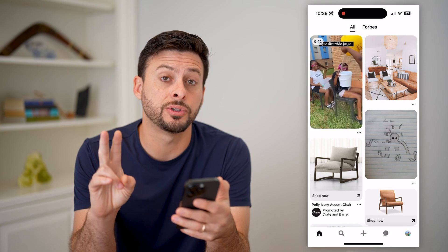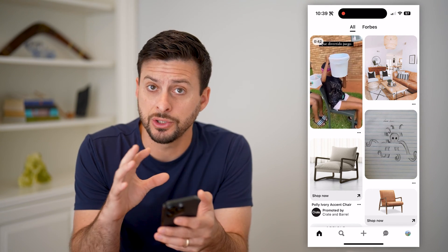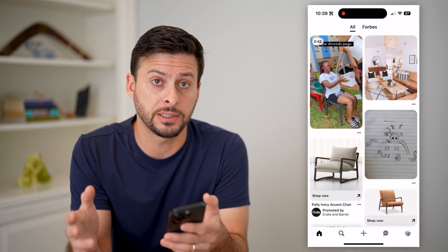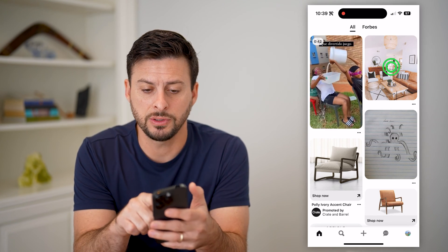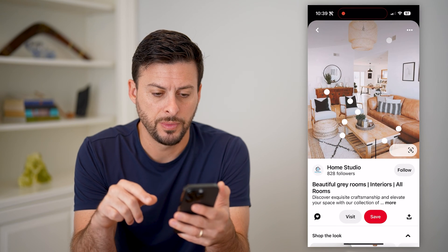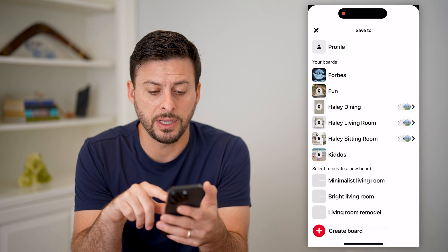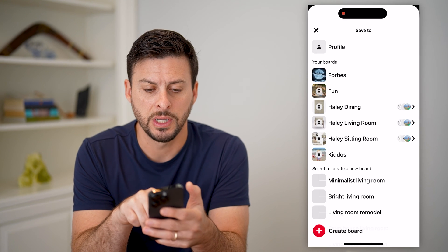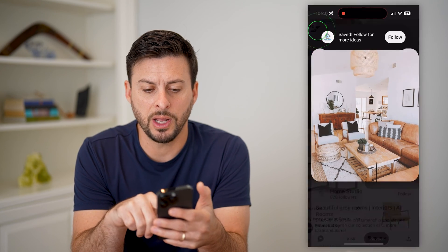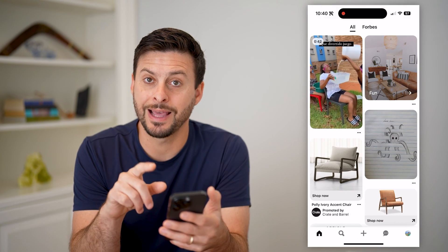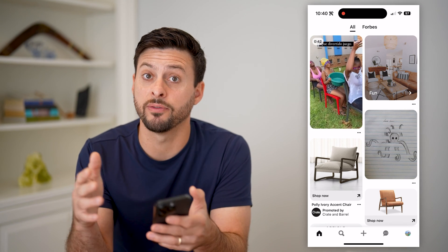Now there are two different options you have in terms of creating a pin. One is you can take content that is already existing on Pinterest and create a pin from that. To do that, let's just tap on an image here, and I will hit save at the bottom right, and I can just save it to any one of these boards. Say let's save it to the fun board. Essentially what I've done is I have taken that pin and added it, aka pinned it, to one of my boards.